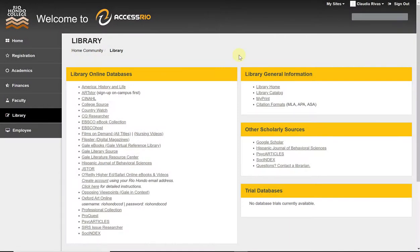This video is on the online research database ProQuest. There are two ways to access ProQuest: one is from home and one is on campus.